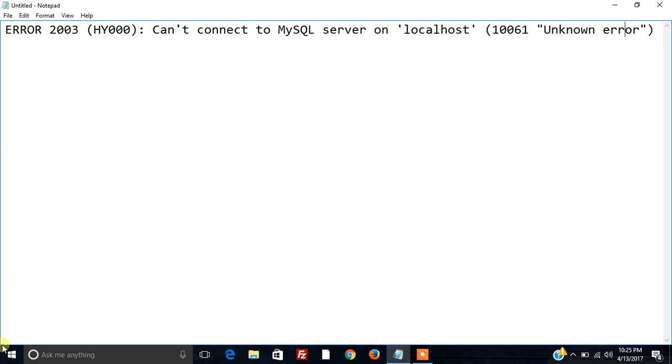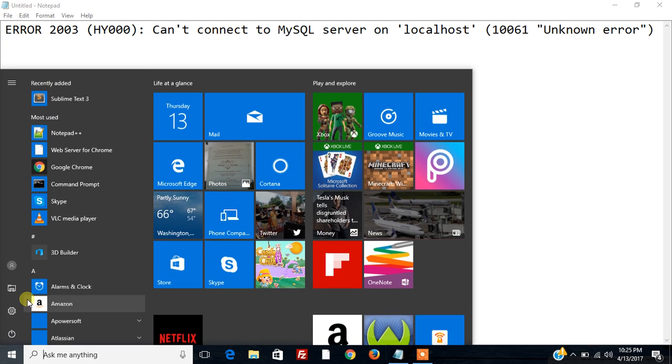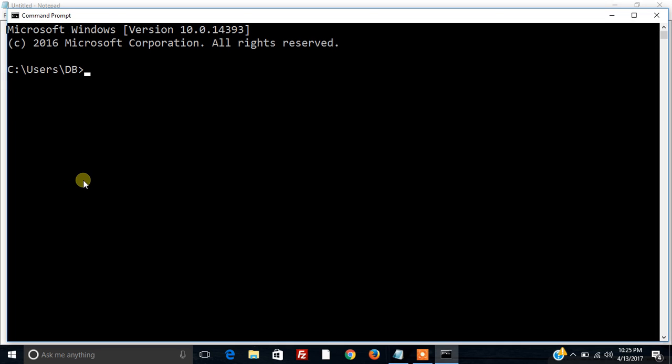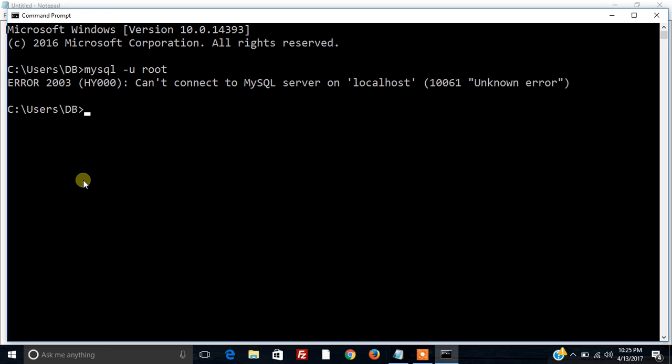For that we will be starting the command prompt and making an attempt to access MySQL server with the root user. You can access it with any of the user account you have created for MySQL. So we can see over here that we are getting the error can't connect to MySQL server on localhost.